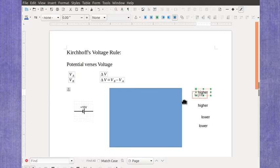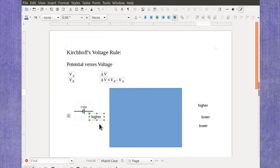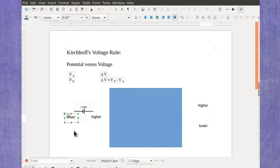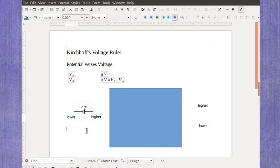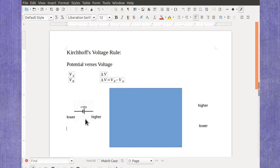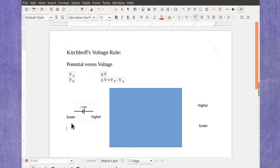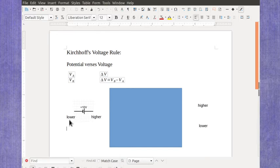In terms of potentials, the higher value is always on the positive side, and the lower potential is always on the negative side. It doesn't mean that this side is always a positive number and this side is a negative number. It just means that this side has to be a higher number, and that side has to be a lower number. Specifically, this side has to be 10 volts higher than this side.